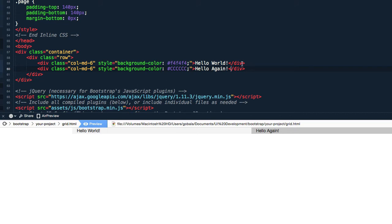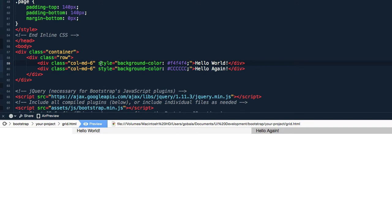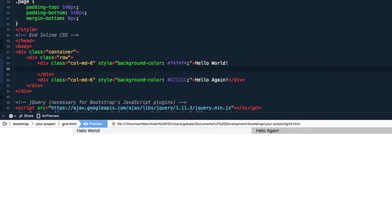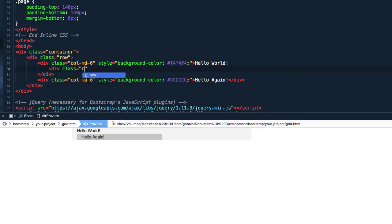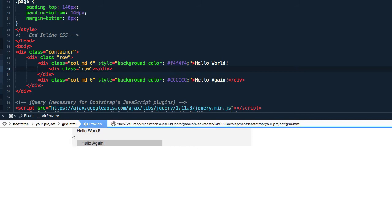So to create nested columns or nested rows in Bootstrap, you have to be working inside of the current column, for example this column md6. Okay, let me create another row inside that column. So I'm going to type div class equals to row, okay. I'm going to close that tag.